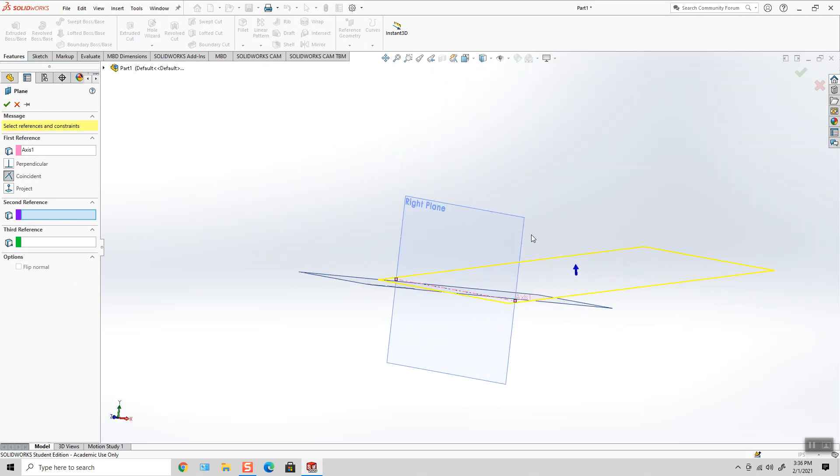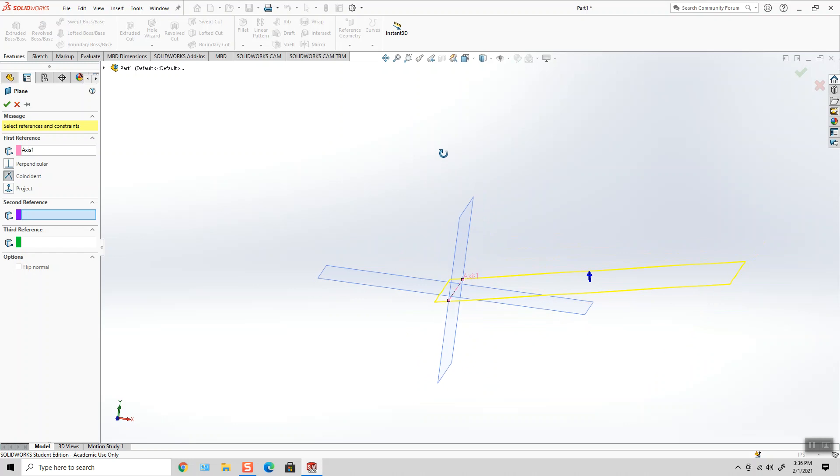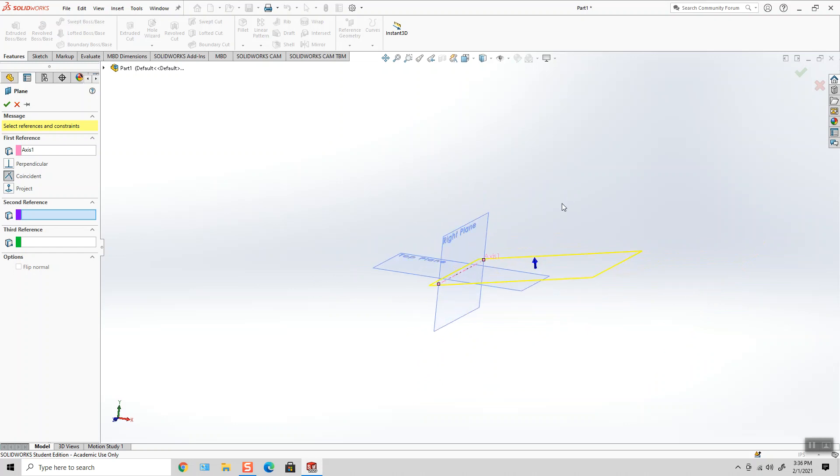But if I were to literally take this plane and if it was attached to this hinge, this plane would spin around 360 degrees, okay, against what angle?